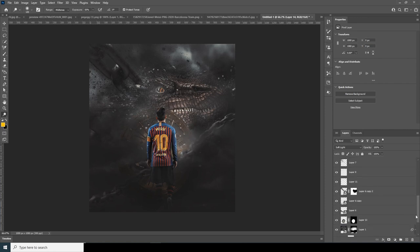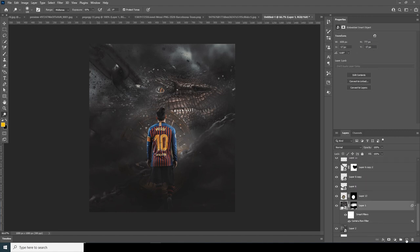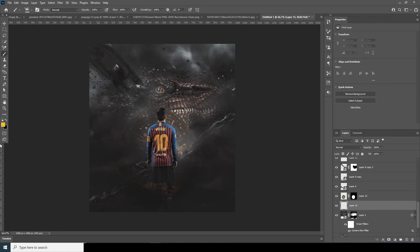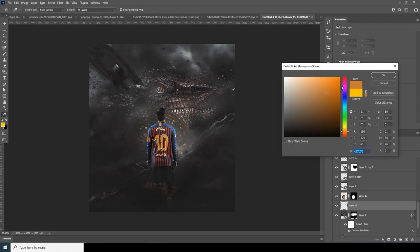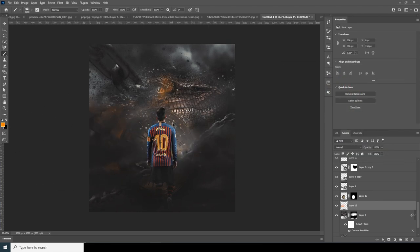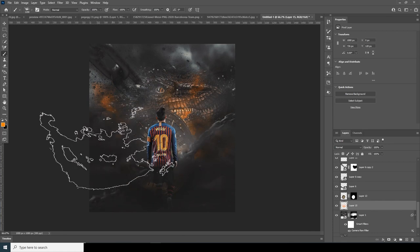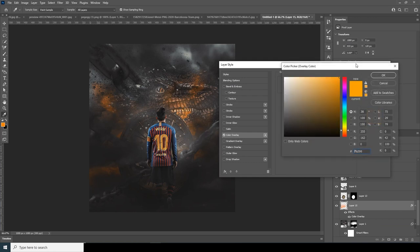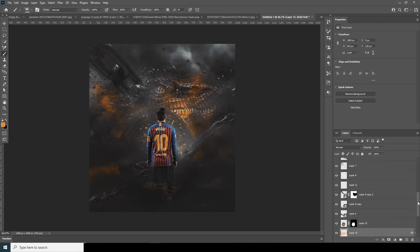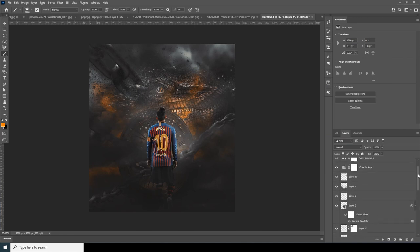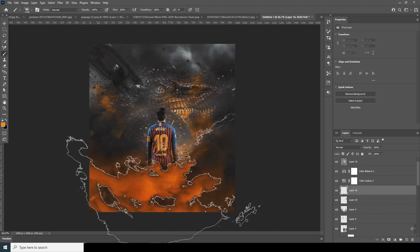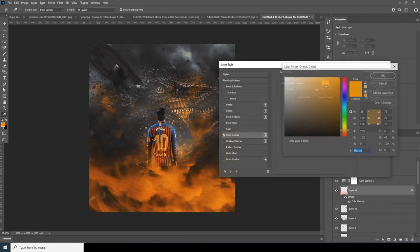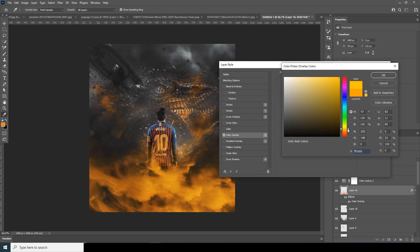Now let's add a new layer, go to the brush, and use the explosion brush again. Let's go for a kind of yellow stone color and add some here. Let's change the color overlay to make it more yellow stone. Go all the way to the top, add another new layer with the same thing, and add a color overlay — going for more yellow stone.